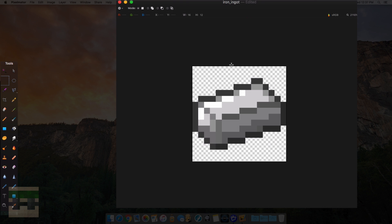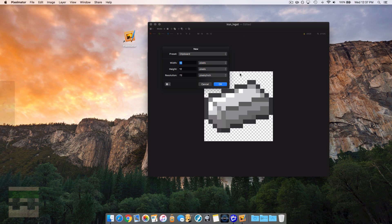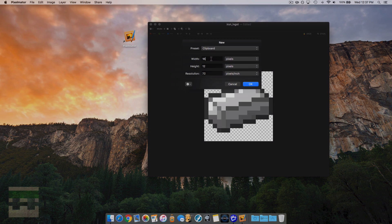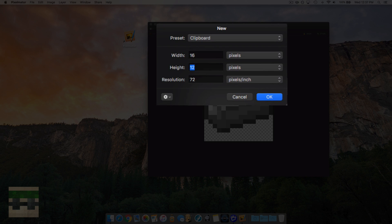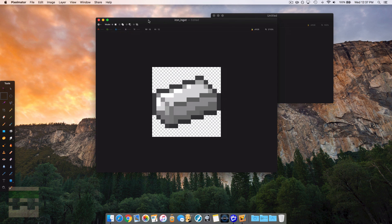Next we want to create a strip to put all our animation frames in. Create a new document keeping the width at 16 pixels. For the height, use an increment of 16: 16 times 2 for 2 frames, 16 times 3 for 3 frames, and so on. We're going to do a 4-frame animation, so 16 times 4 equals 64 pixels tall.